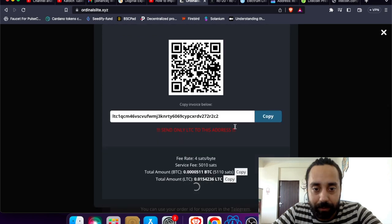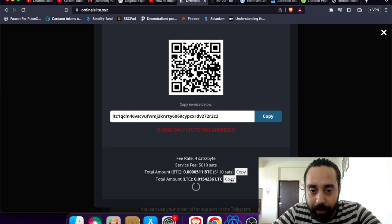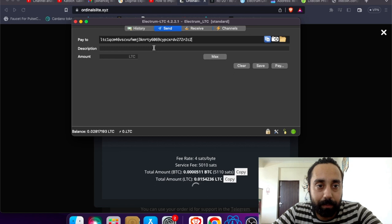So remember, do not copy this. You are doing it in Litecoin so the amount will be below this: 0.0154236. So okay. So let me put it.